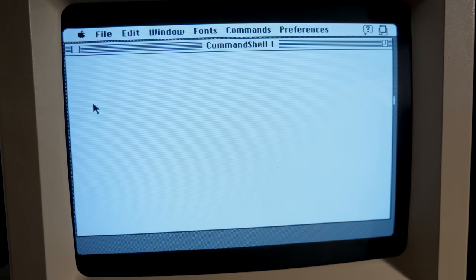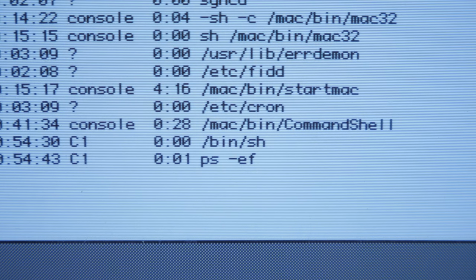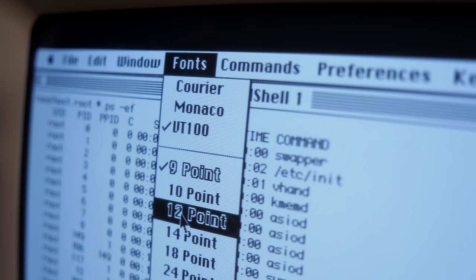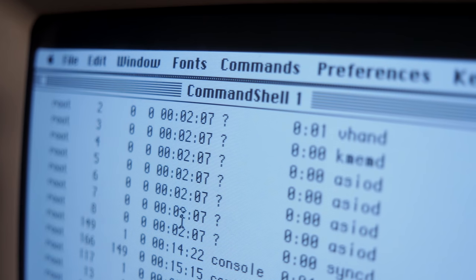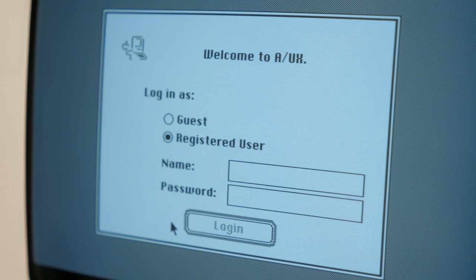A/UX could execute three different kinds of applications: a typical Unix program, a classic Mac OS program, or a so-called hybrid app that could take advantage of both systems. The built-in CLI program called Command Shell is a good example — it's a Unix process, but takes advantage of the Macintosh Toolbox for its user interface. In typical Unix fashion, users could have their own accounts, which wasn't an option with an ordinary Mac.